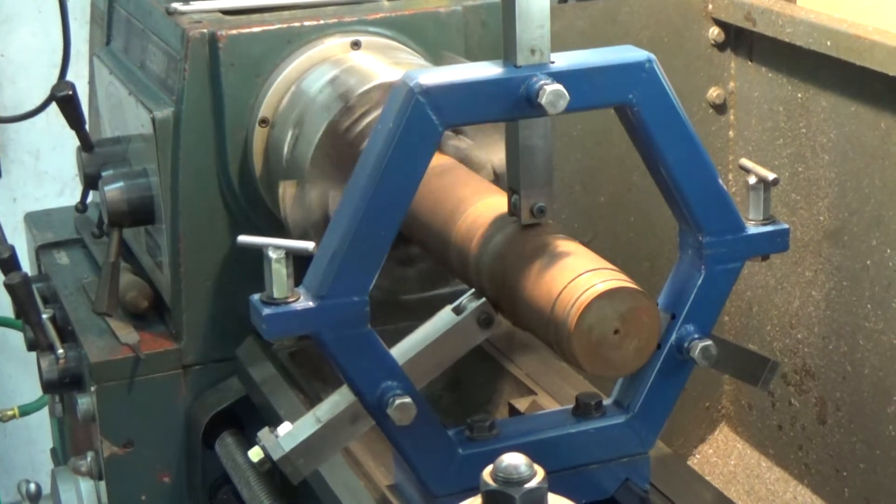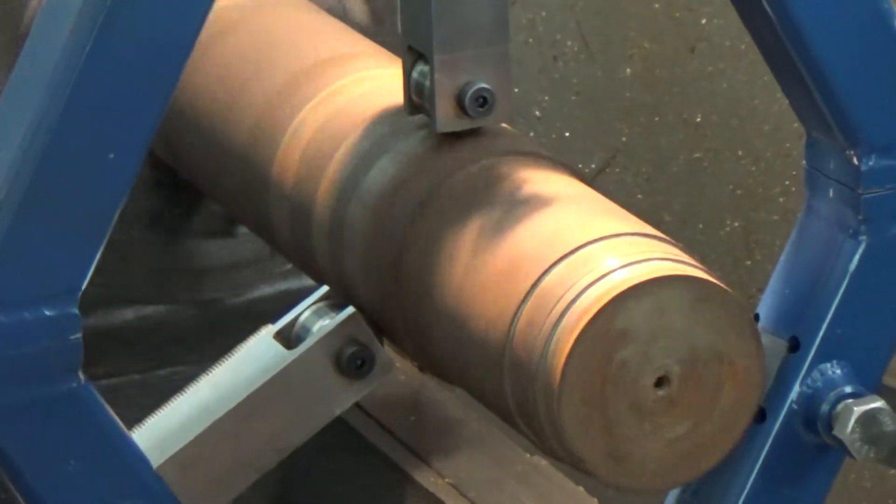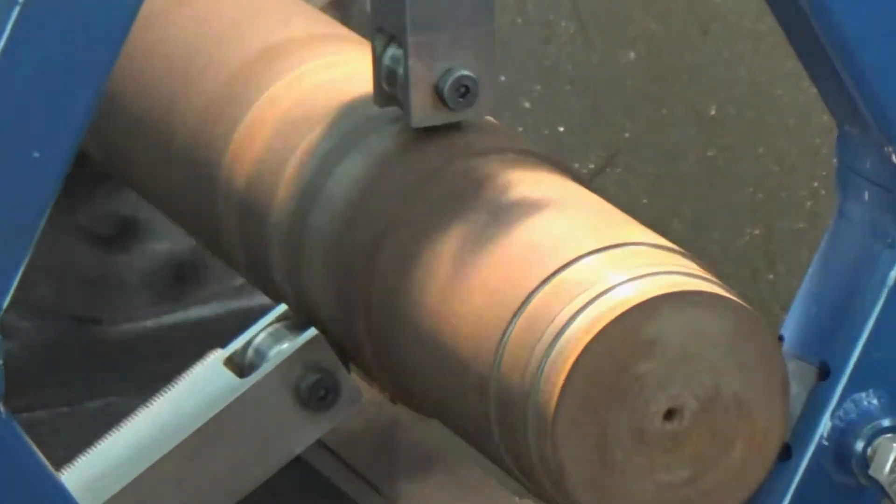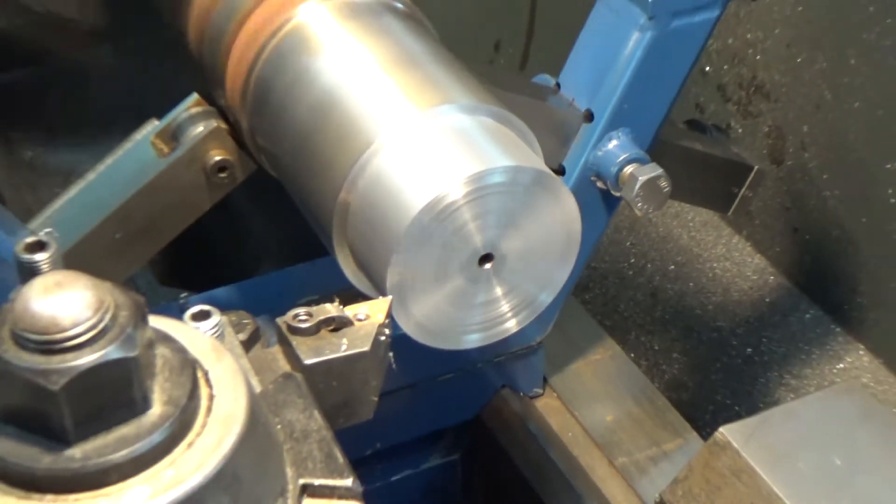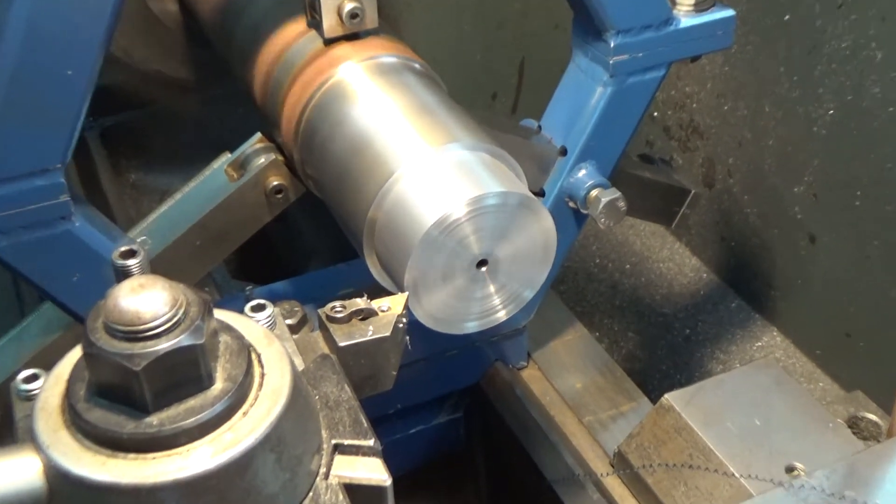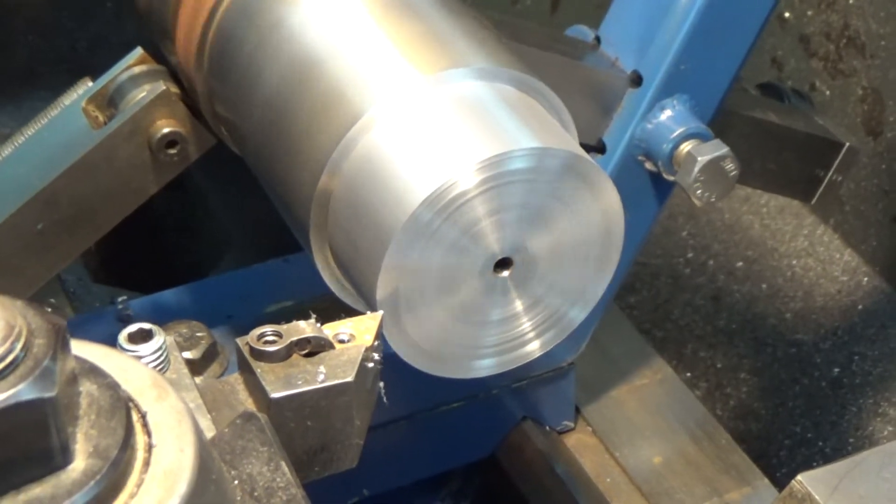And it just runs real smooth and nice in the lathe. Here I am going to make a cut on the piece of steel.